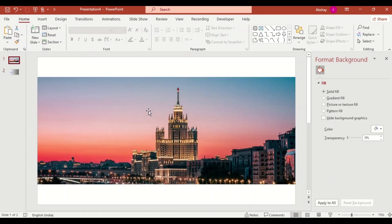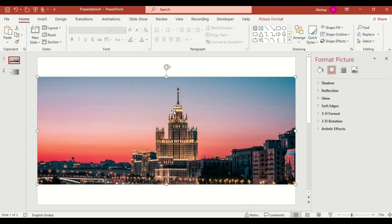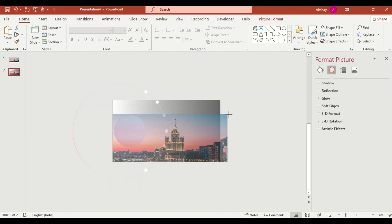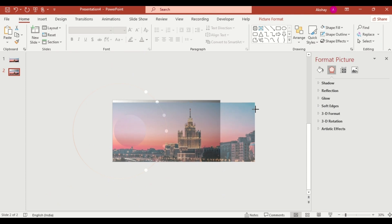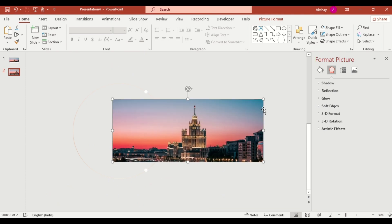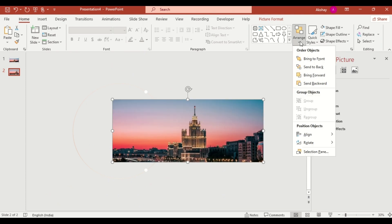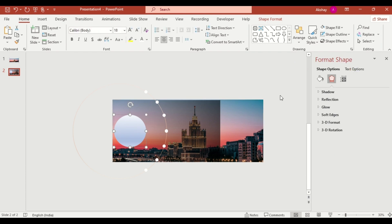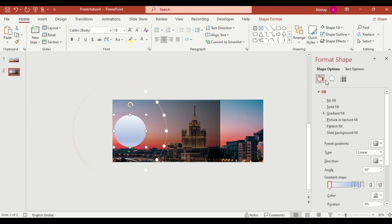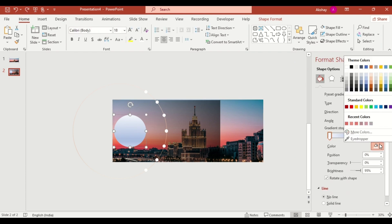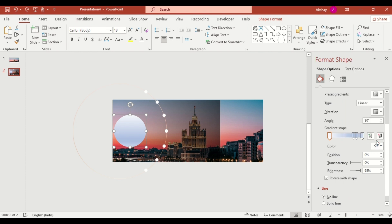Select picture. Copy it and paste it here. Increase size like this. Then send to back. Select circle and create a gradient color using eyedropper.